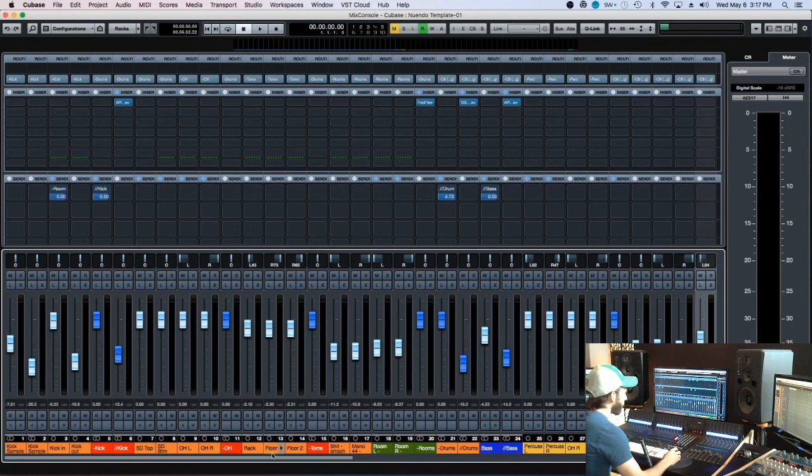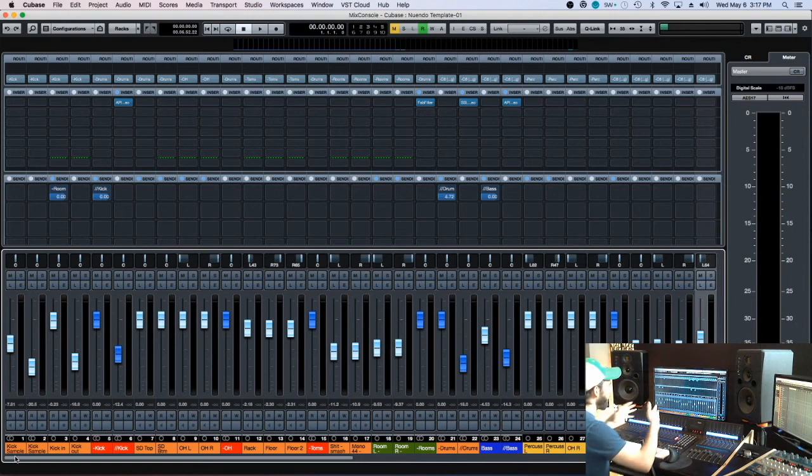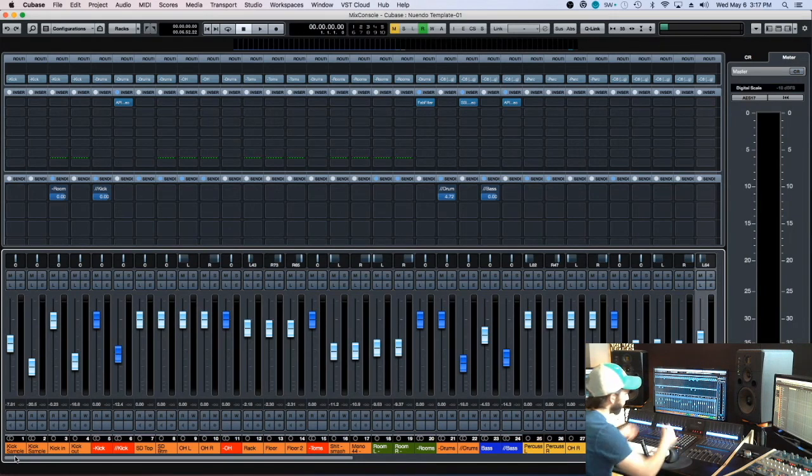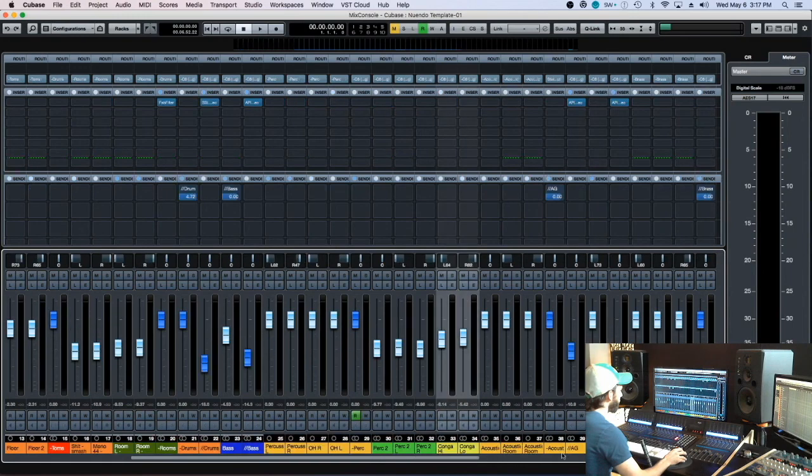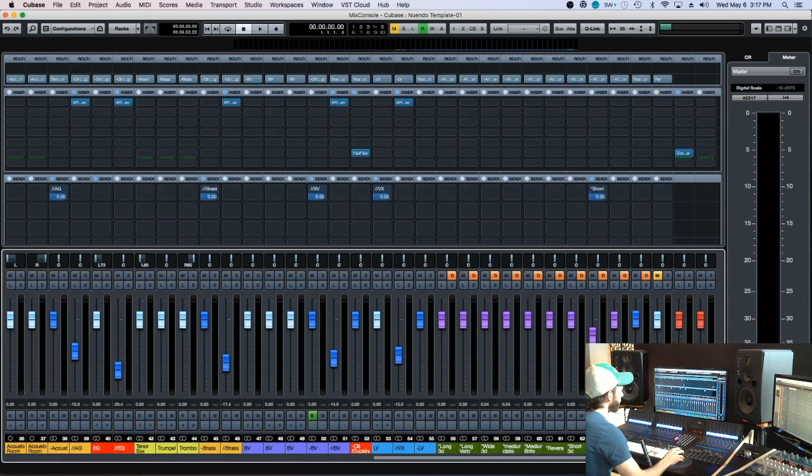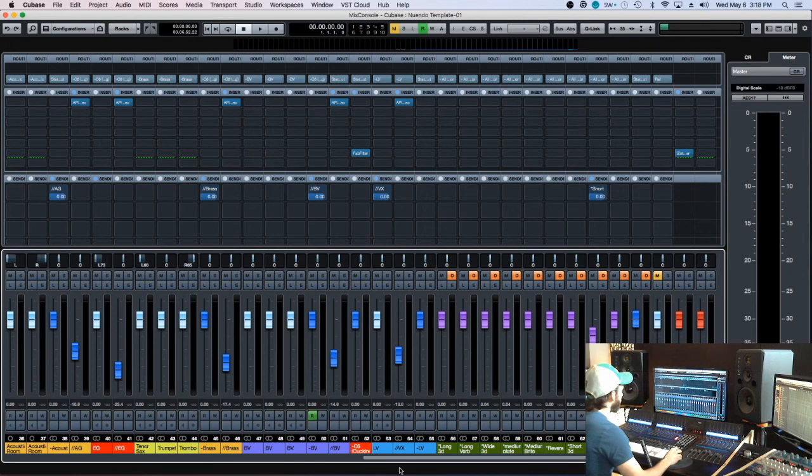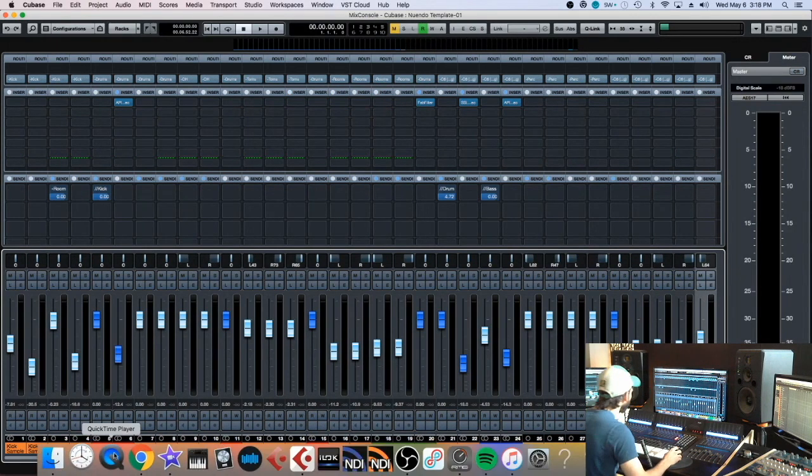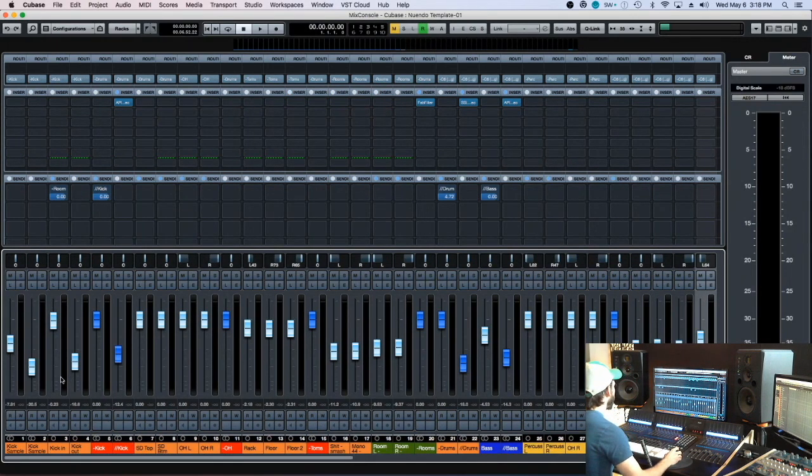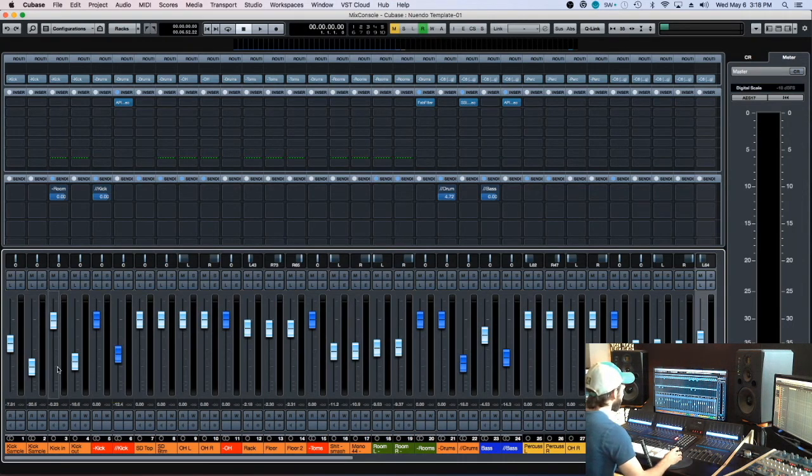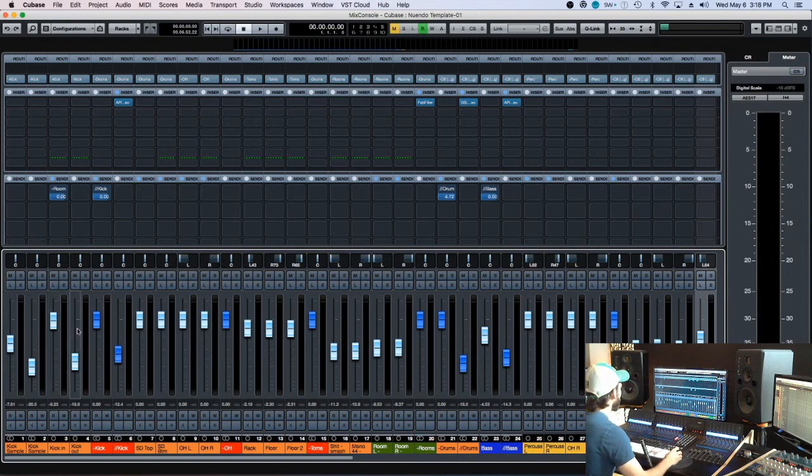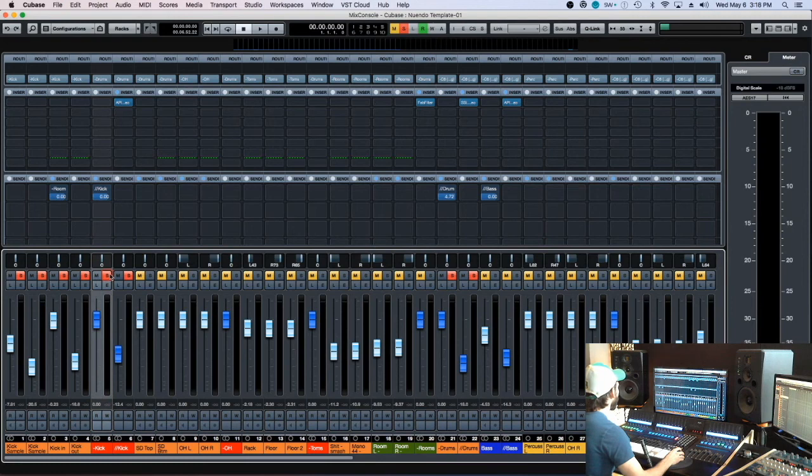So there's a few basic routing things that I do that funnel back into a few buses all the way down to my stereo out channel, which is here. Just to start with, if we go to drums, whenever I get a lot of channels that I'll want to end up processing together, if I want to put an EQ on a bunch of channels, I'll just send them all to a bus here.